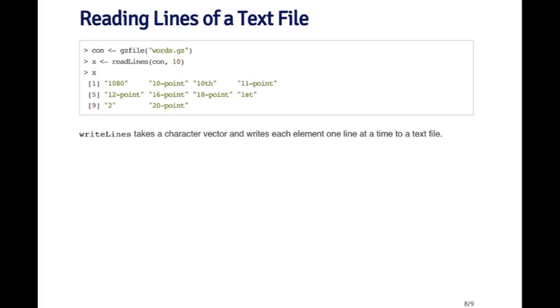Similarly, write lines is a function that can be used to write out lines of text to a file. You pass write lines a character vector, and each element of the character vector becomes a line in the text file.